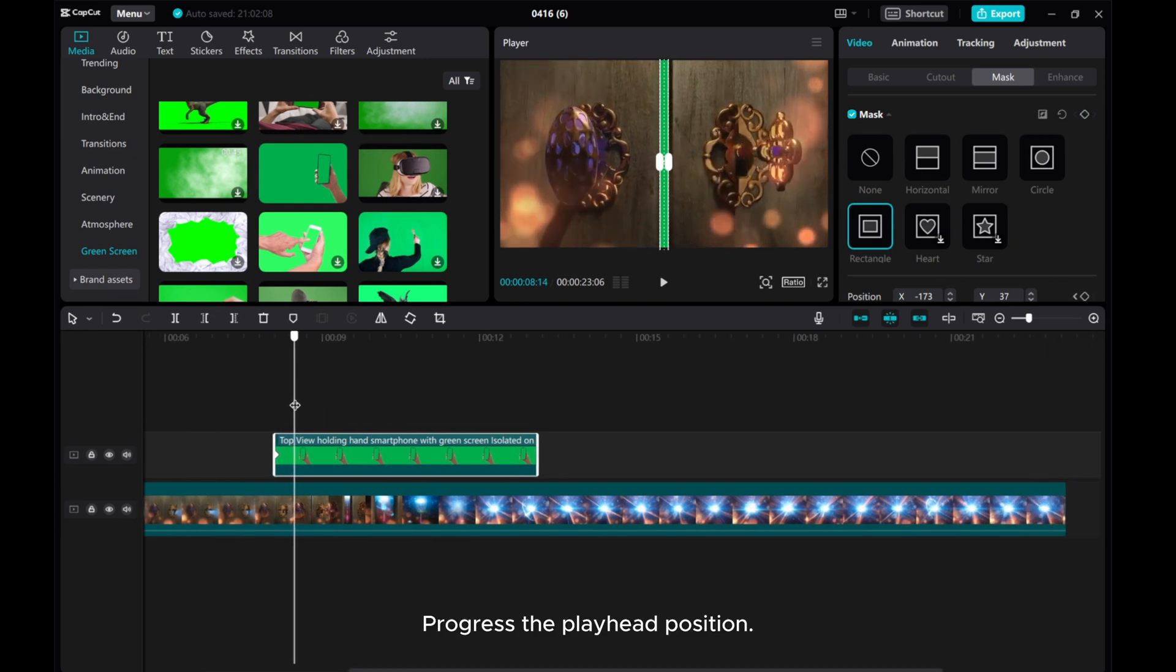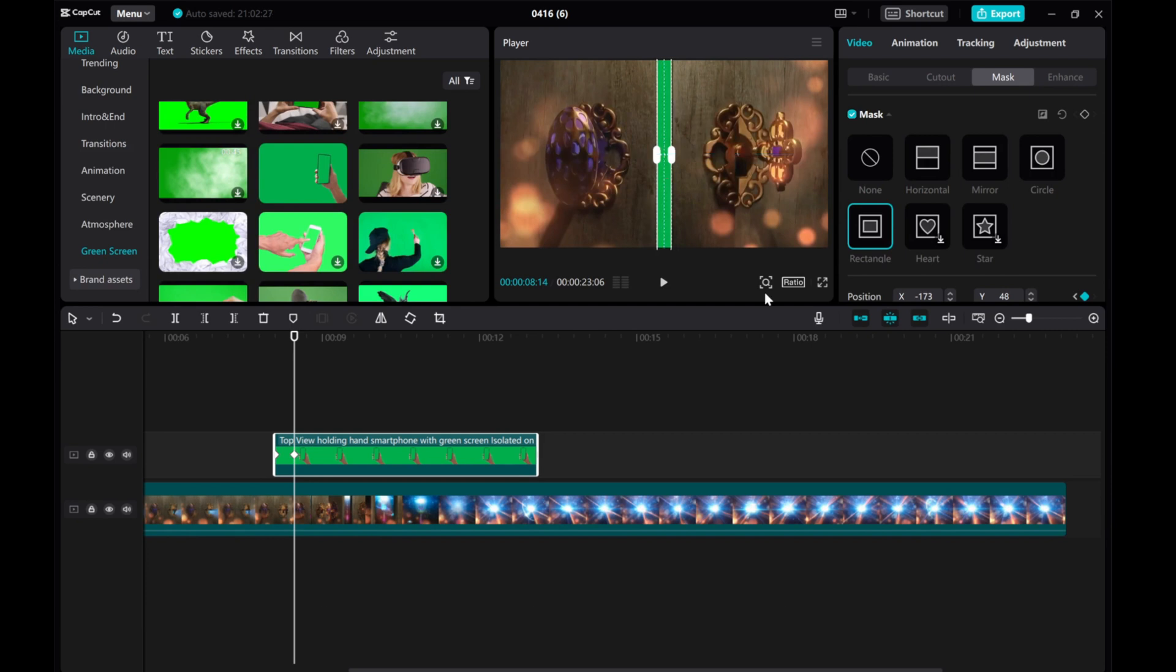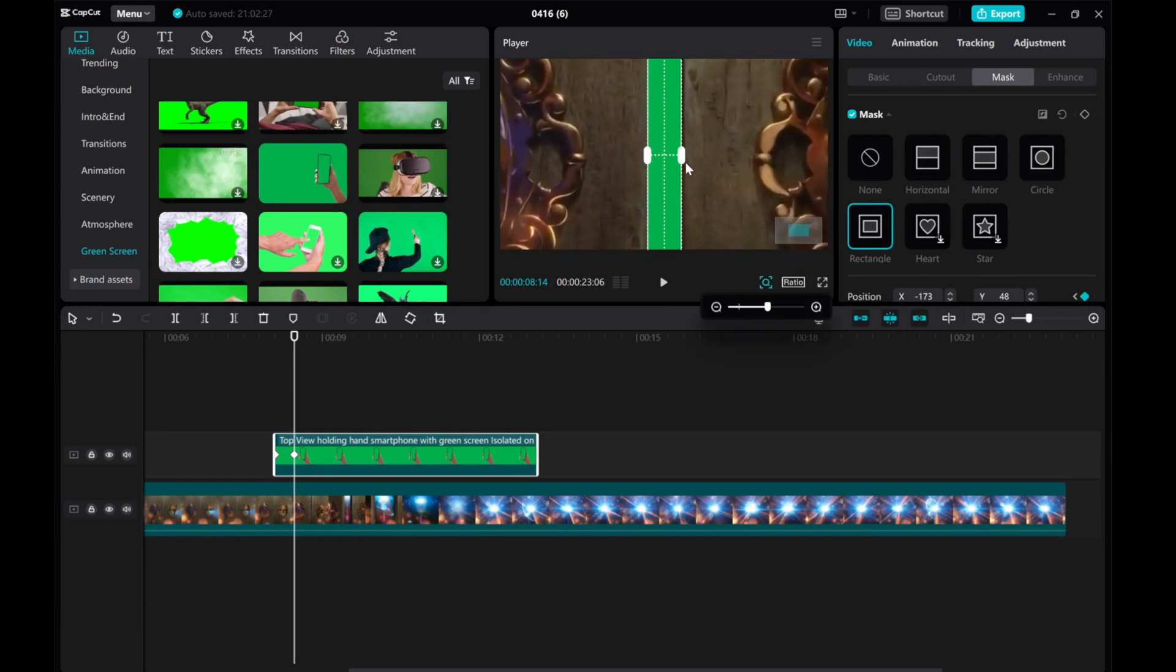Progress the playhead position. Adjust the mask scale, width, and position as needed at each point until the green screen is fully visible. Make sure that your eye is stable.